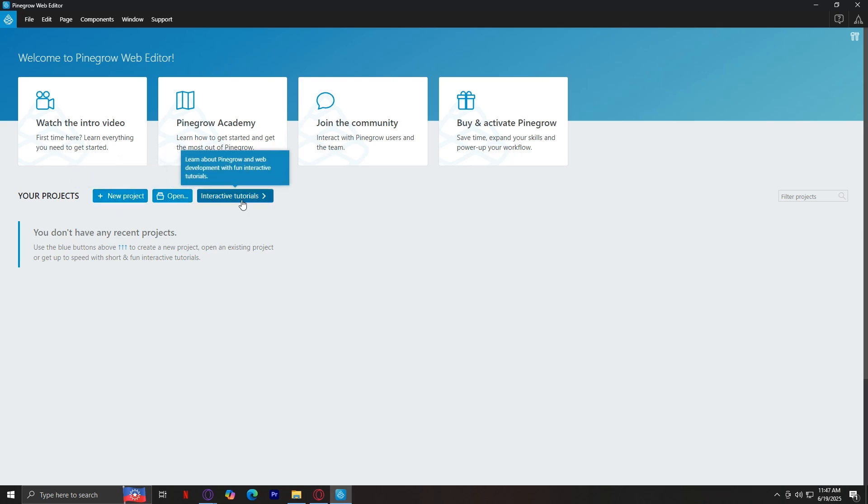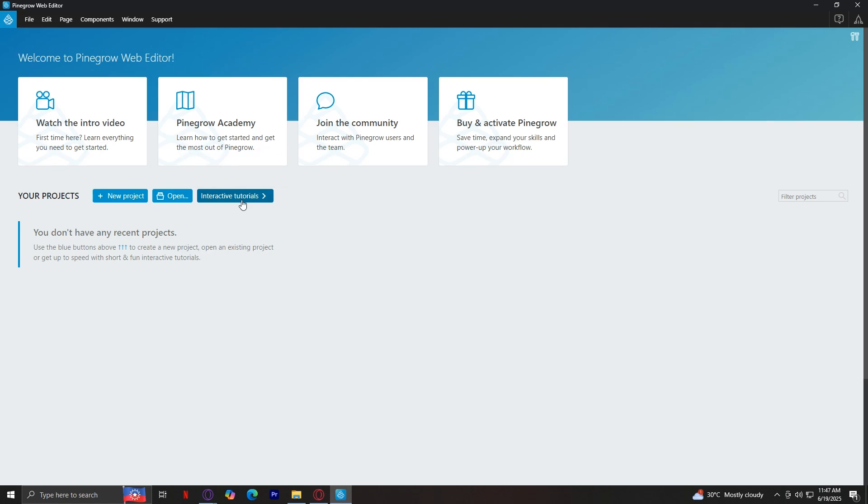But first, let's talk about the interactive tutorials because this will really be your guide in order to learn how to use things in Pinegrow. These are built-in lessons that show you how Pinegrow works step by step inside the app, and they're great if you want guided help.